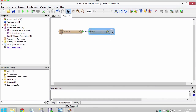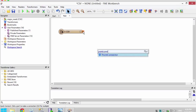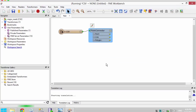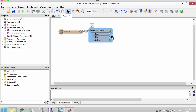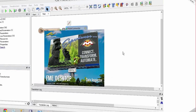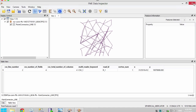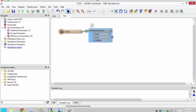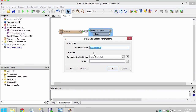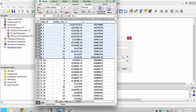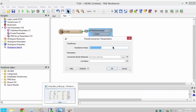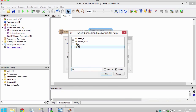Place a Point Connector on the canvas. If we just ran the workspace without setting any Point Connector parameters, we would get one messy looking line. We need to set the connection break attribute. Remember that the road ID is what uniquely represents each road, so set this as the connection break attribute.